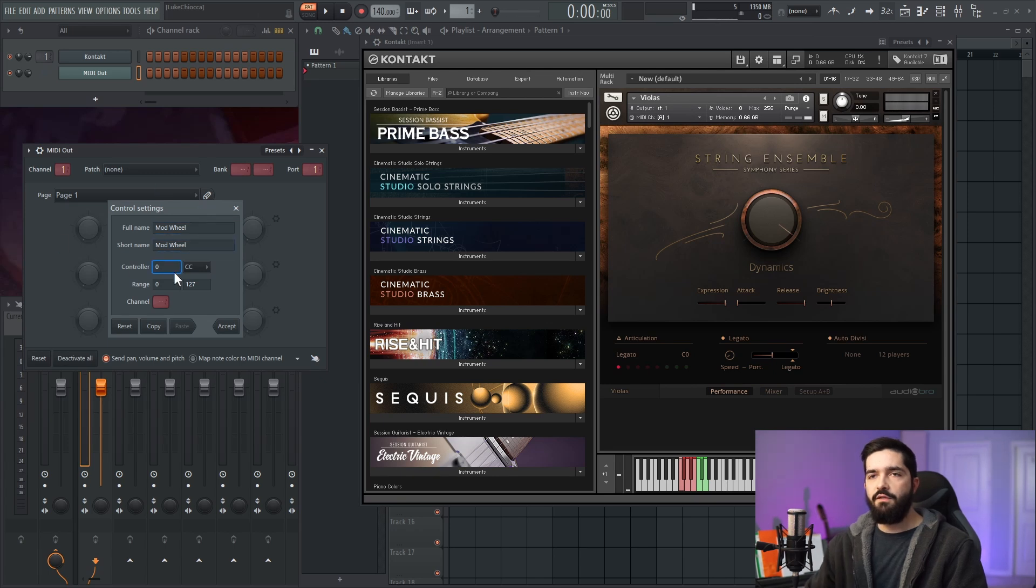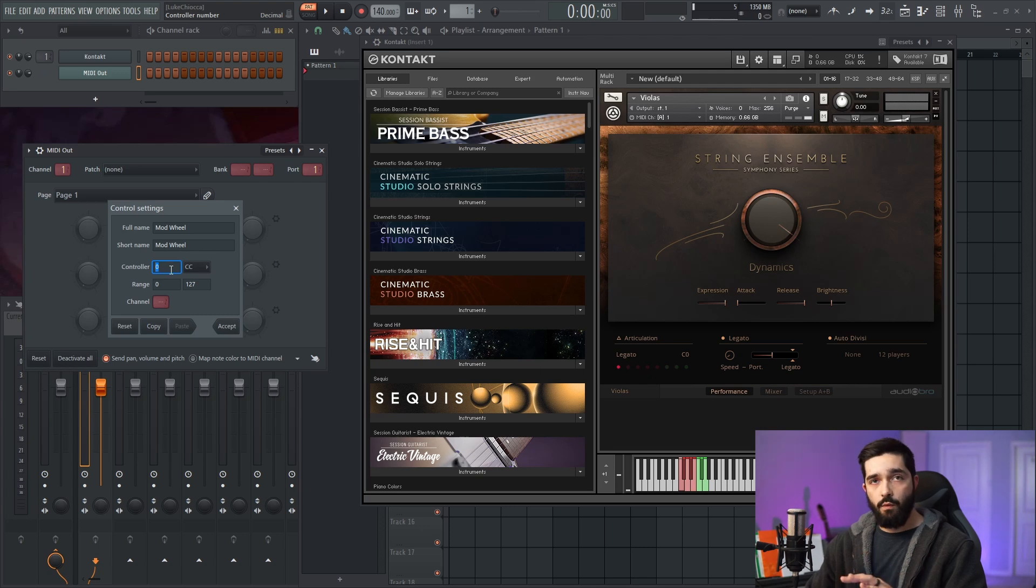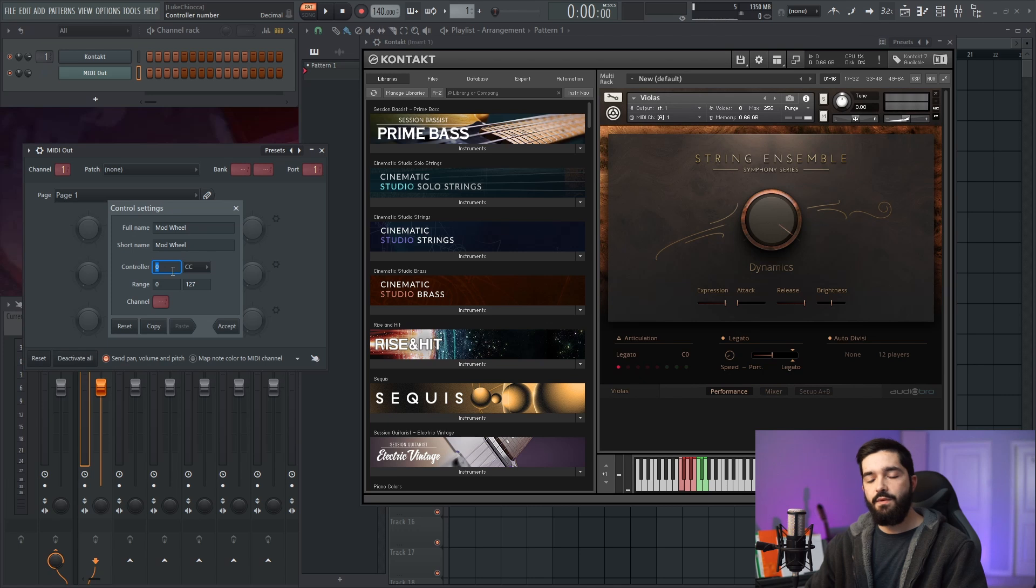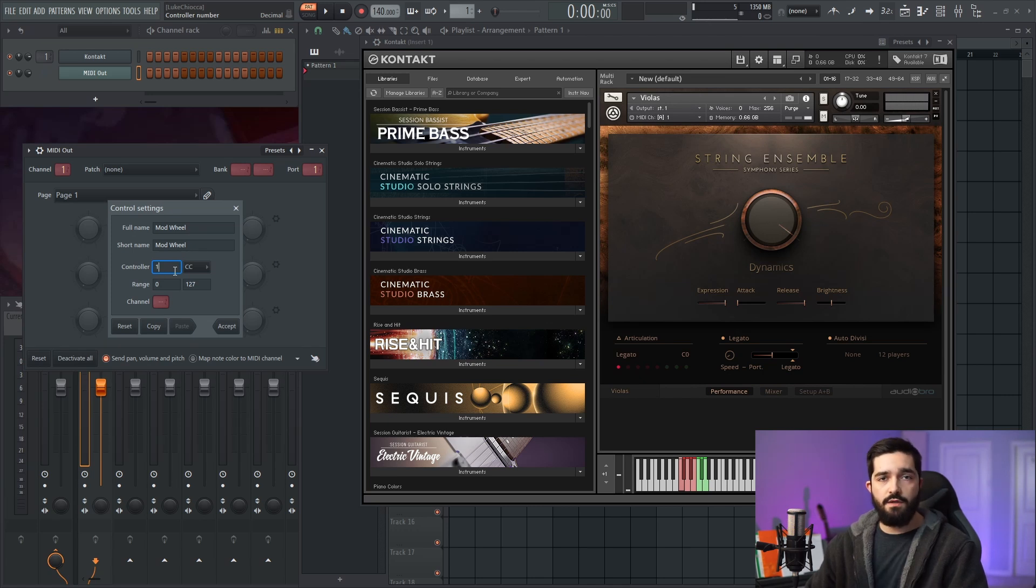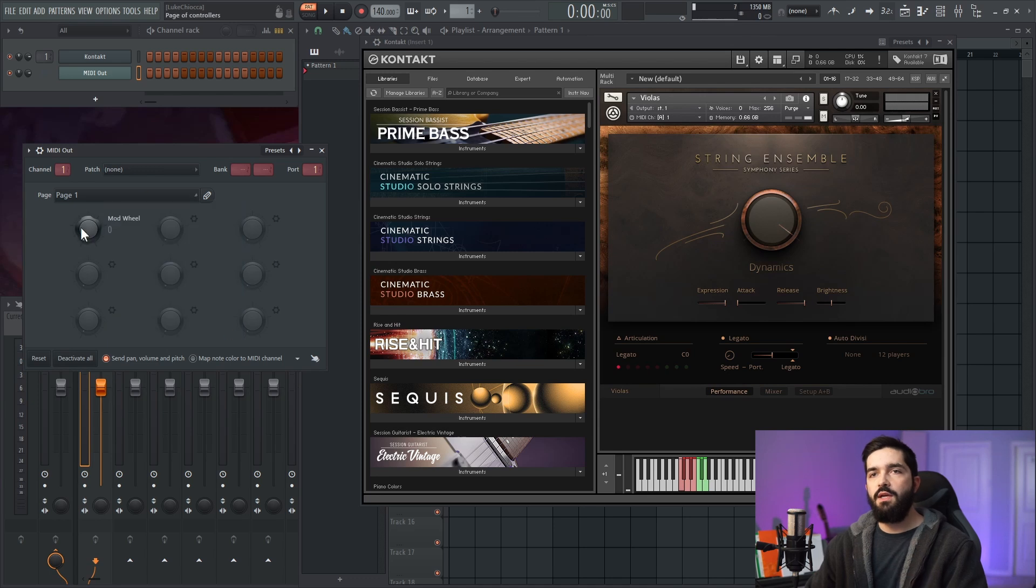Give it a value. Typically, the CC value should be one because that's usually what the dynamics or mod wheel is for most instruments. You can make it whatever you want—most controls in Kontakt are assignable. You'll see what I mean in a minute, but we're going to do one.